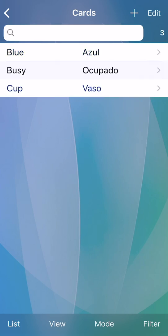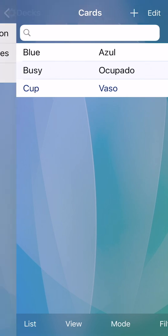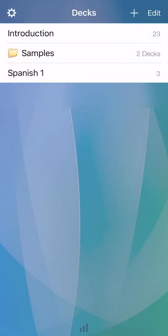We now have three cards in our deck, and it's time to start studying. Go back, and you will return to the deck list. To study, tap the new deck. To flip the card and view the answer, tap the screen.